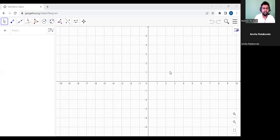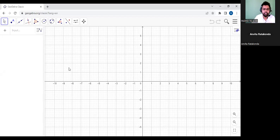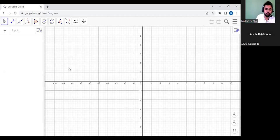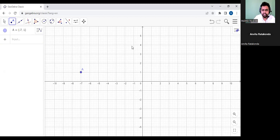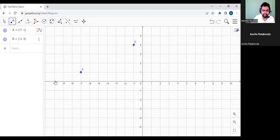We are going to learn three things today. First, what would be the slope of a line. After that, we are going to learn the distance between two coordinates. I'm making two points on a coordinate plane here. You already know about the Cartesian plane — this is called the x-axis and this is called the y-axis.